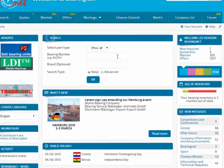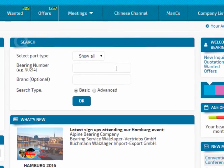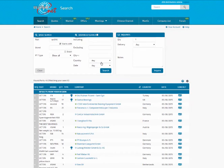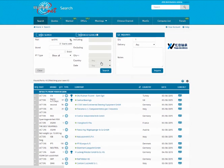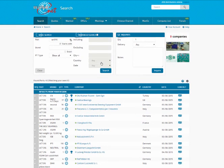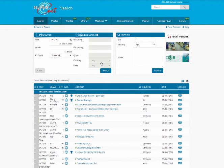Type the part you are looking for into the search box. I am looking for a UCT 316 and click OK. You are then presented with the search results screen. This screen displays basic information about the parts you are searching for and the companies that have the item available.